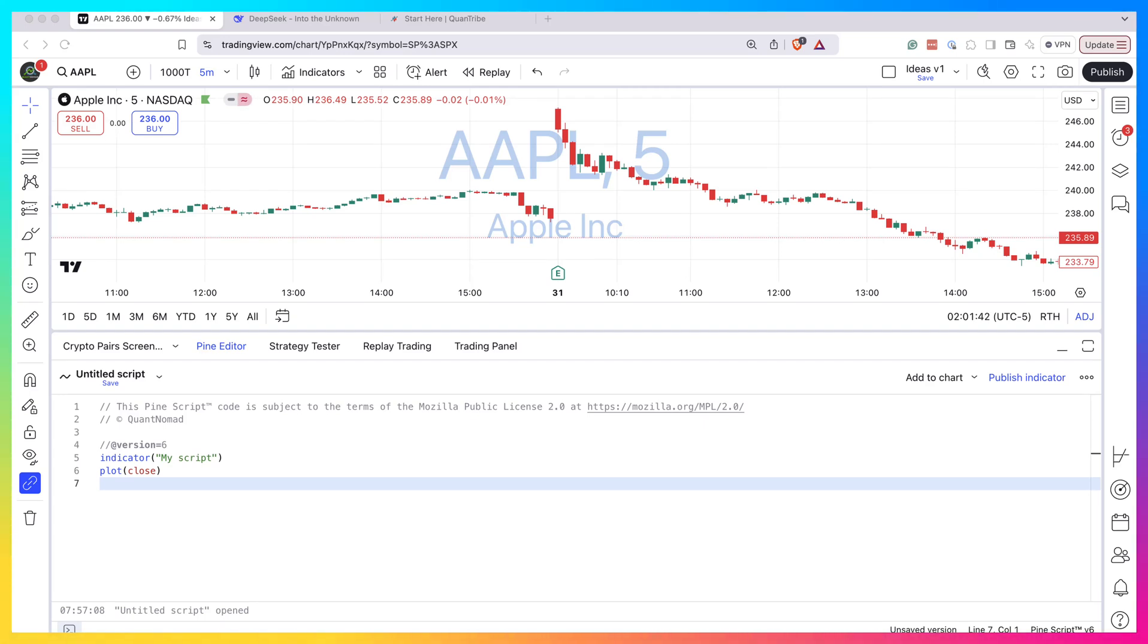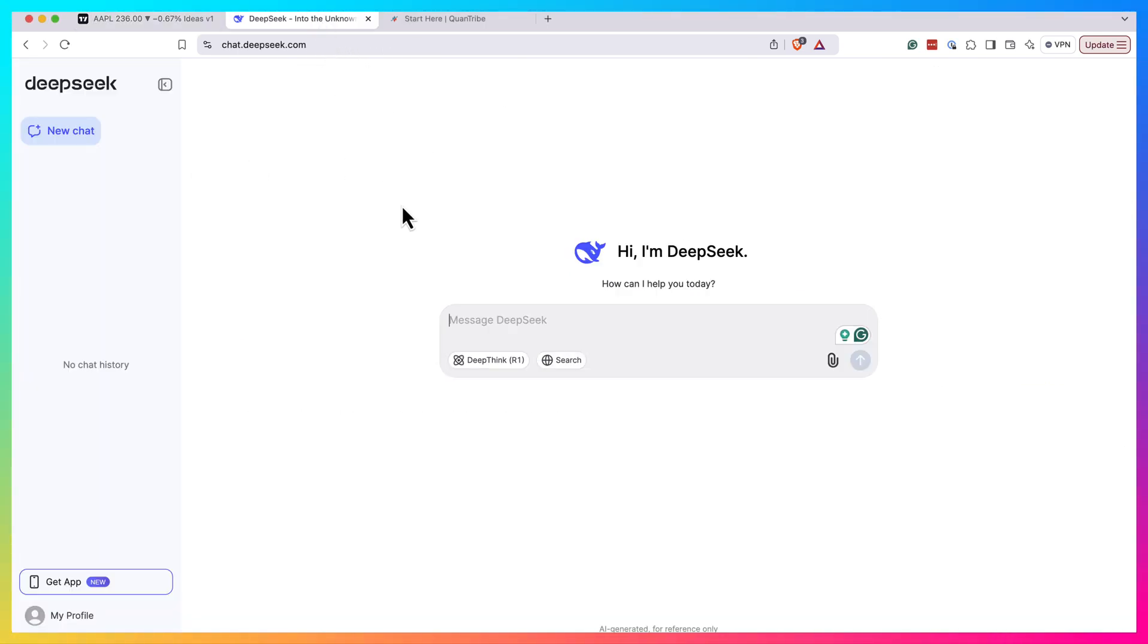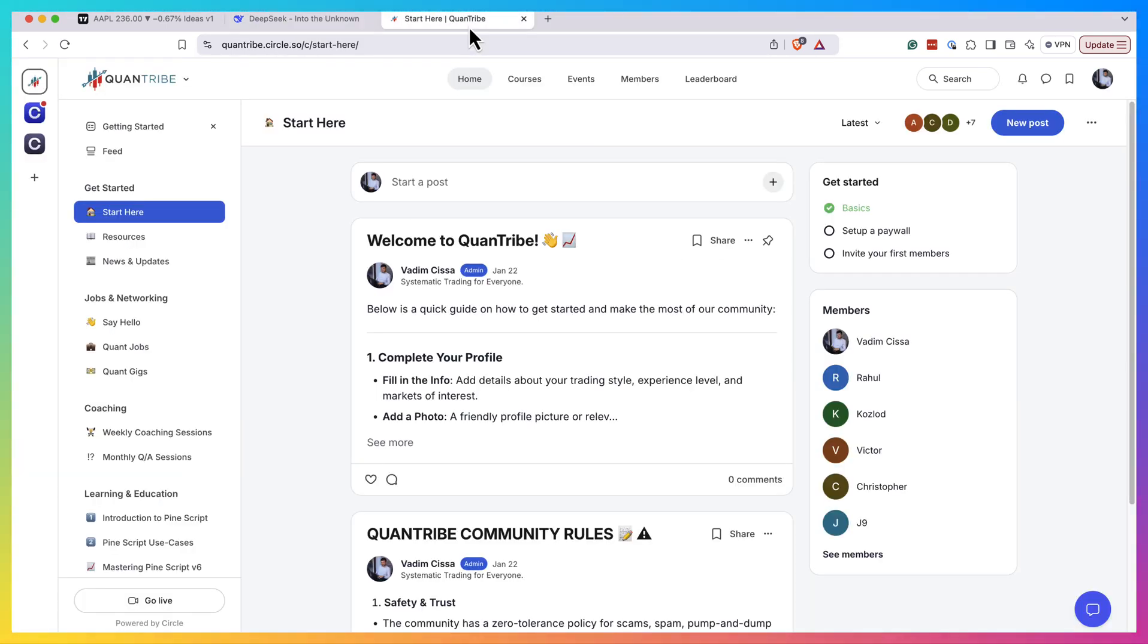Hi, this is QuantNomat, welcome to my channel. In this video I cannot resist the hype, so let's try to use DeepSeek to code in Pine Script for TradingView. But before the video, small announcement: I'm launching my QuantTribe community.